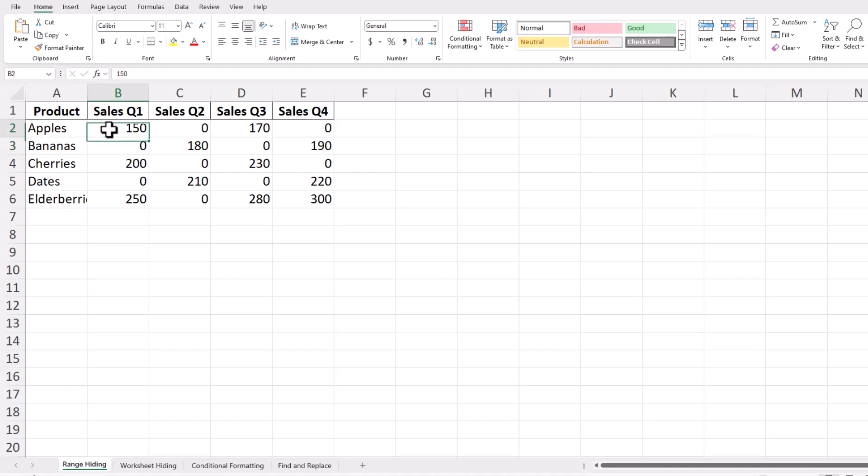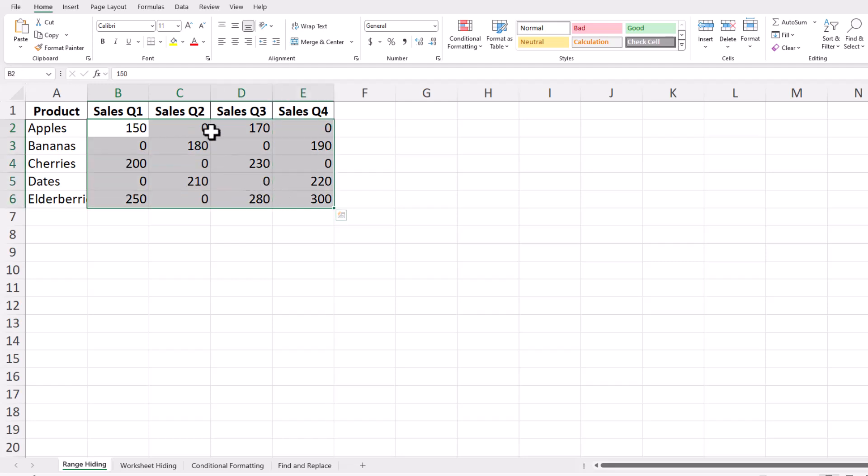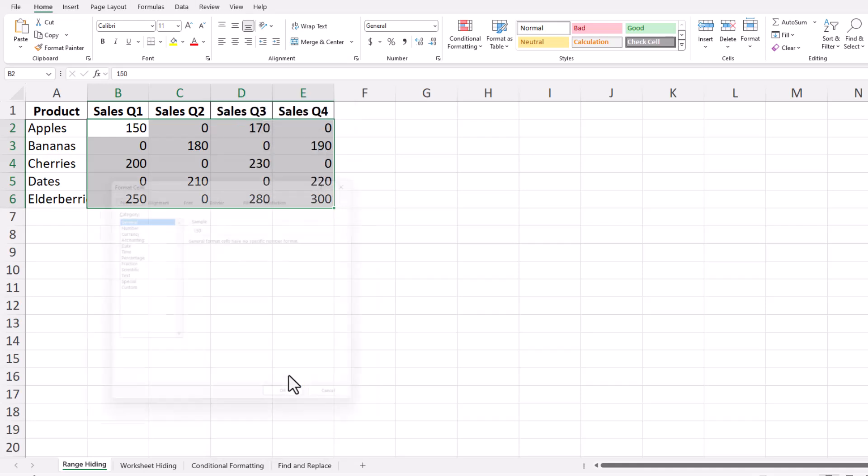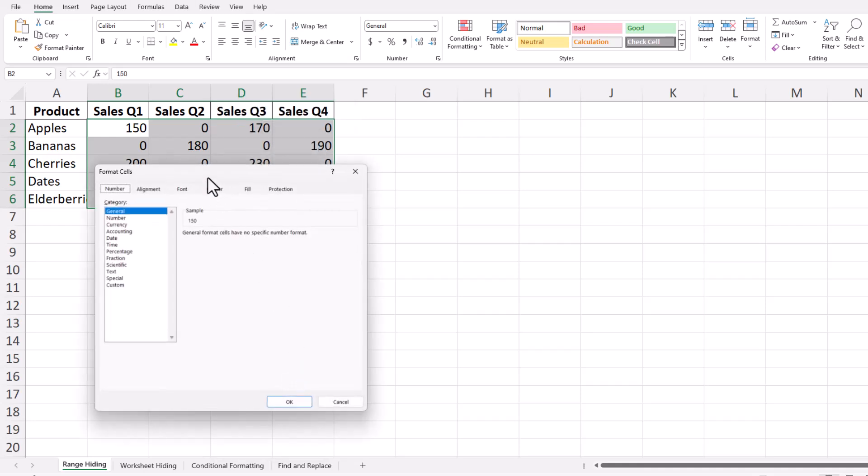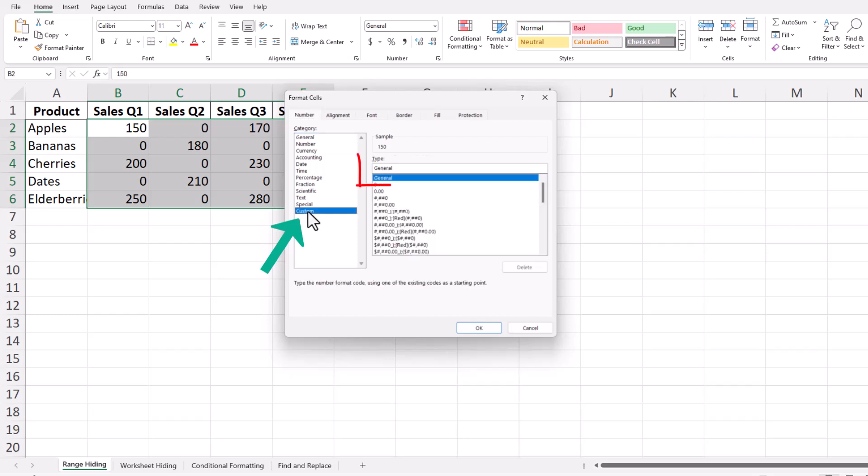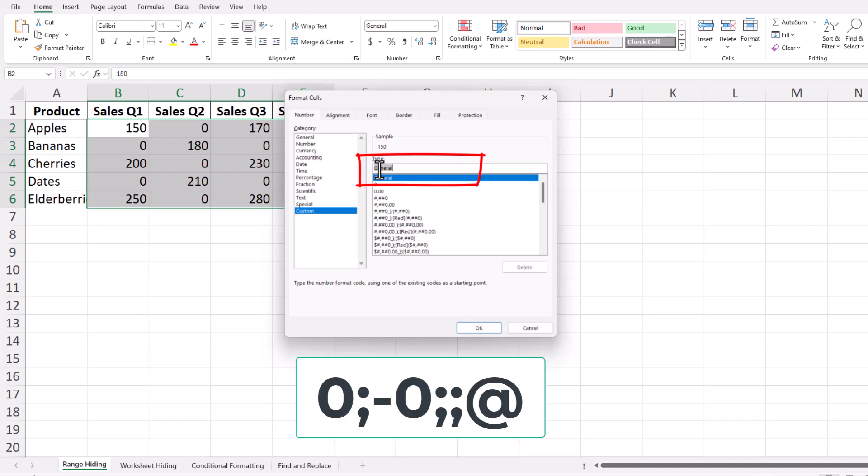Begin by selecting the range of cells where you want to hide zeros. Right-click on the selected area and choose Format Cells. In the Format Cells dialog box, click on the Custom category. Here, you can enter a custom number format. Use the format zero semicolon symbol, minus zero, two semicolon symbols, then the at sign.